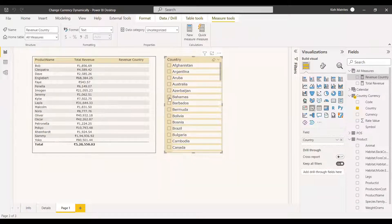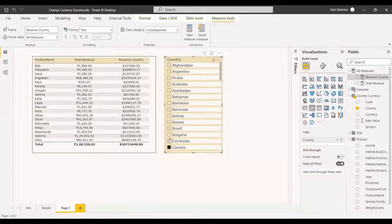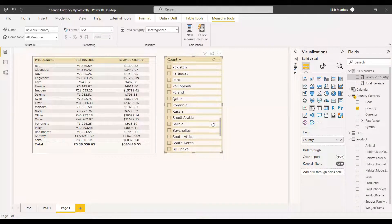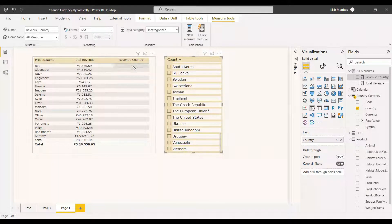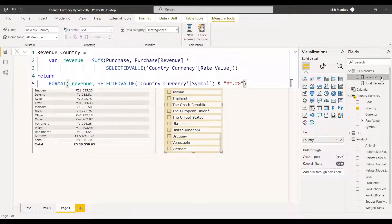Now everything is fine. We select Brazil and can see it has calculated the revenue correctly and placed the currency symbol in front of the value. Selecting Australia shows the dollar symbol, same for Canada. Afghanistan shows the currency symbol on the right side. Argentina shows the peso dollar symbol. Selecting European Union shows the euro, and United States shows the dollar. However, if nothing is selected in the slicer, nothing is shown. We can improve this so that when nothing is selected, the revenue is shown in rupees.